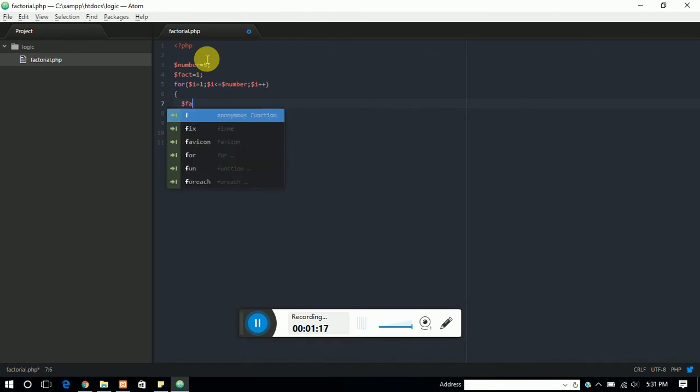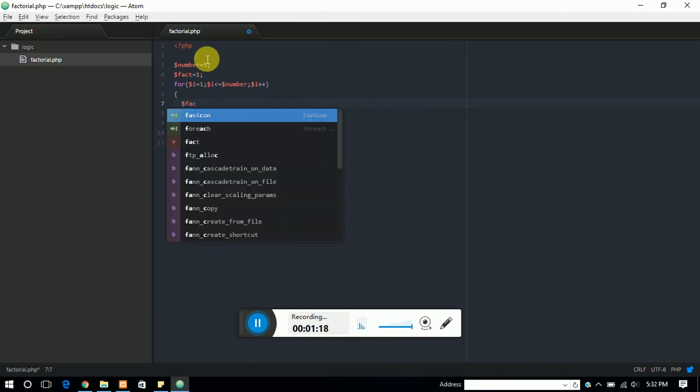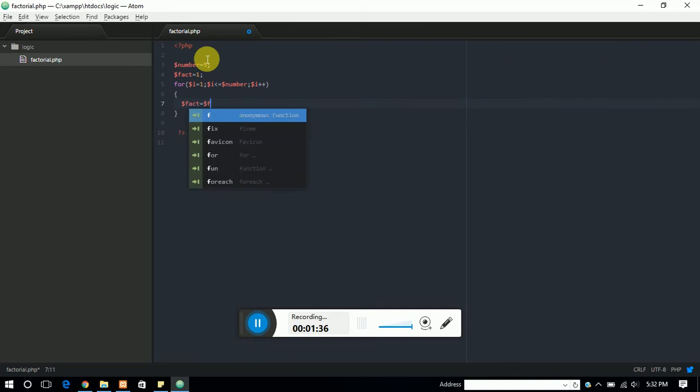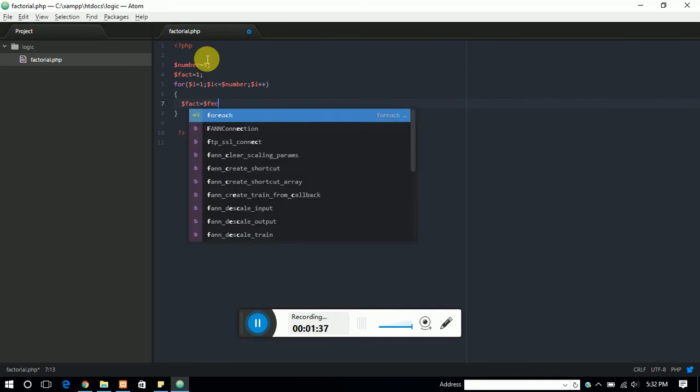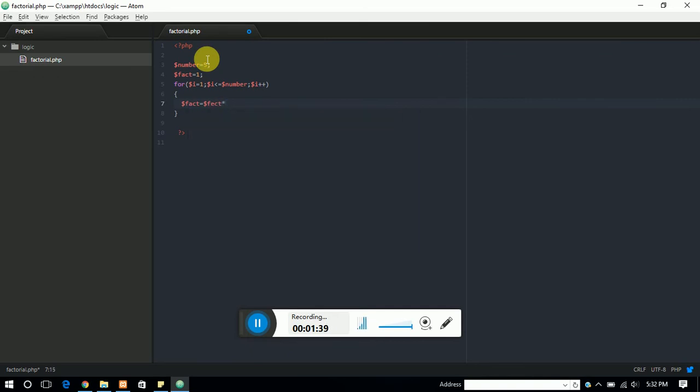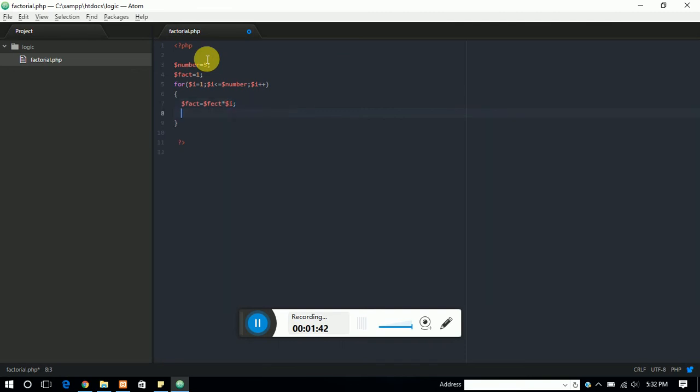Now we need dollar fact. All values that be produced by i should be stored in the fact variable. So we can write something like fact multiply with the dollar i.